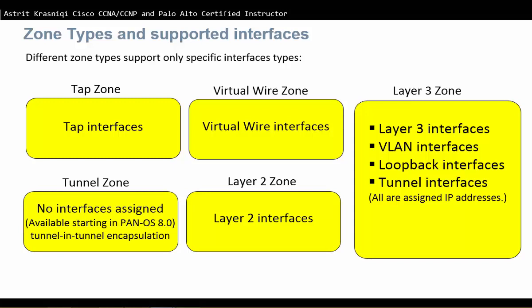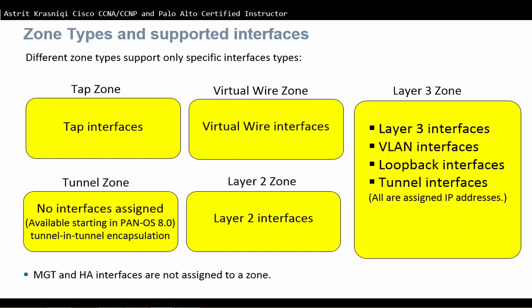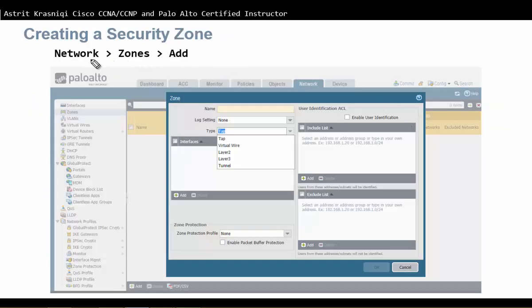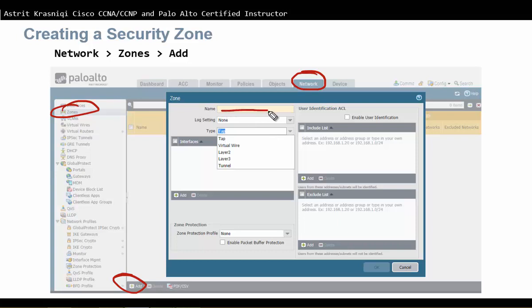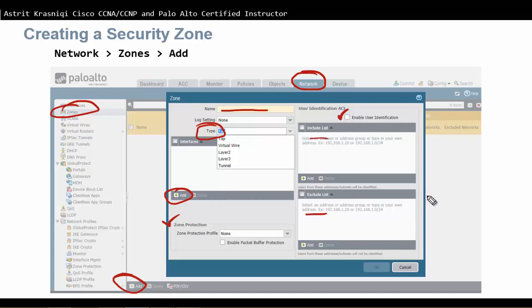To create a security zone, navigate to Network, then Zones, and click Add. You then choose the zone type and provide a name — the name is required. Then you add the interfaces, configure zone protection, and enable user identification as needed. We will be talking more about all of these in upcoming videos.